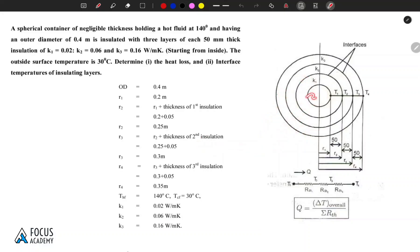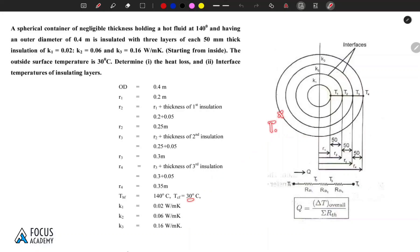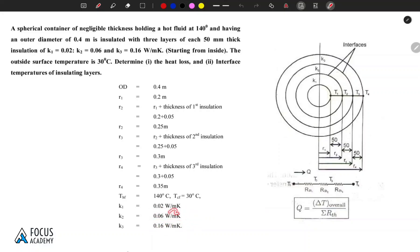At the inner level, the hot fluid temperature TH, which is T1, is 140 degrees Celsius. The outer cold fluid temperature is 30 degrees, which is T4 = 30 degrees Celsius. The conduction coefficients for each layer are given in watts per meter Kelvin.